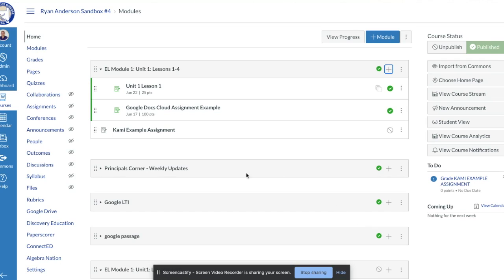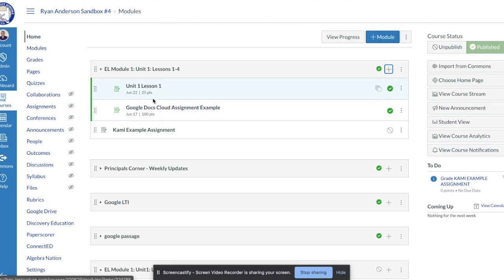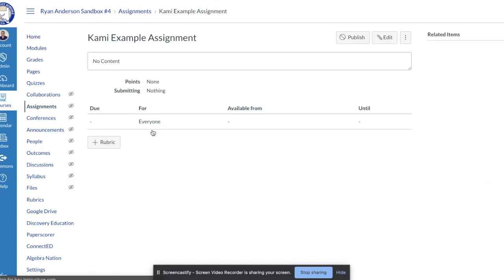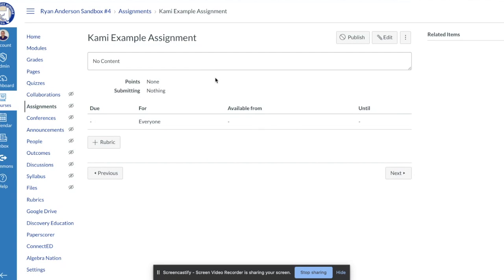We've created the assignment just like we would with any other assignment — whether that's a Google Docs assignment or a text box entry assignment. Once the assignment is created, I click on it and go in to edit it using the edit button in the top right corner.